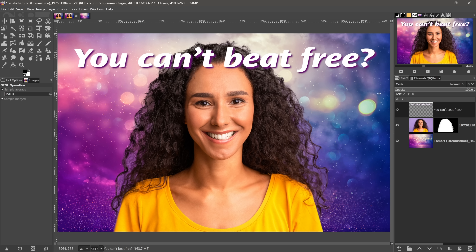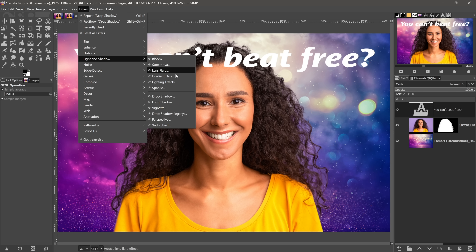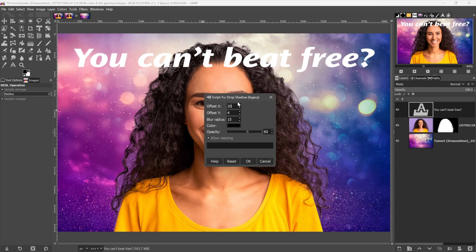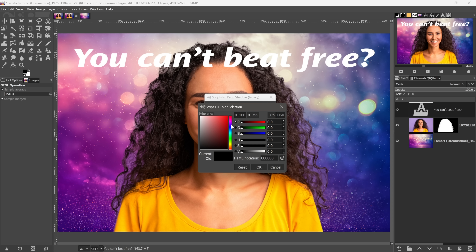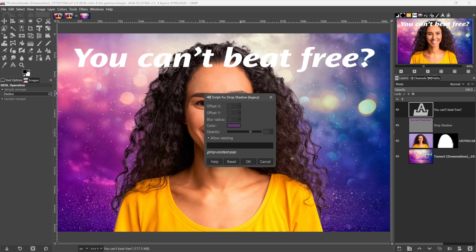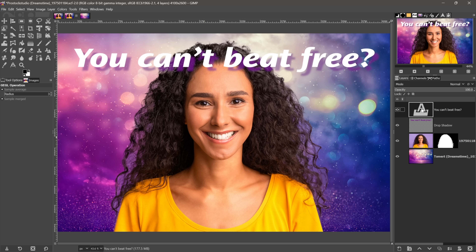The better way to work: undo that back to editable text. Go to Filters > Light and Shadow and choose Drop Shadow Legacy. It's called legacy because you can't preview anything, but it creates an independent layer and preserves your live editable text. Set your offsets, blur radius, and opacity, then use the eyedropper to sample a background color. Click OK — you still have live editable text and a separate drop shadow layer.